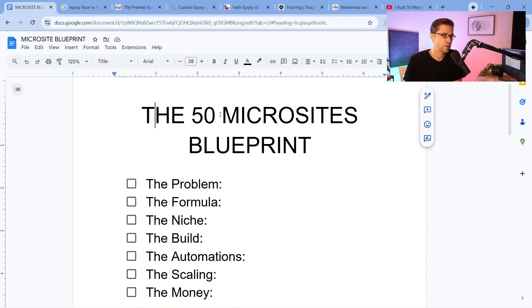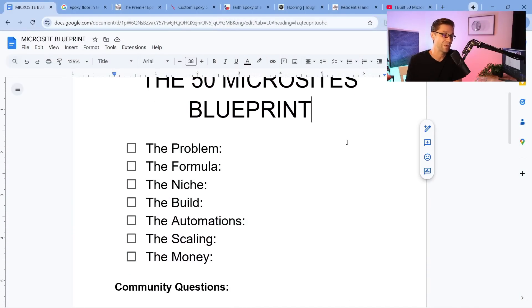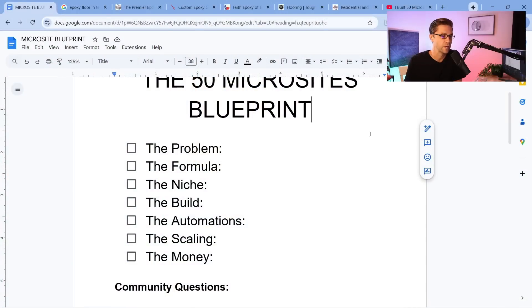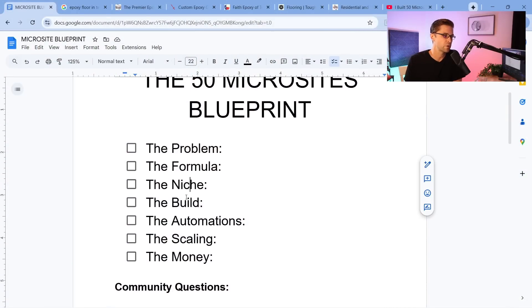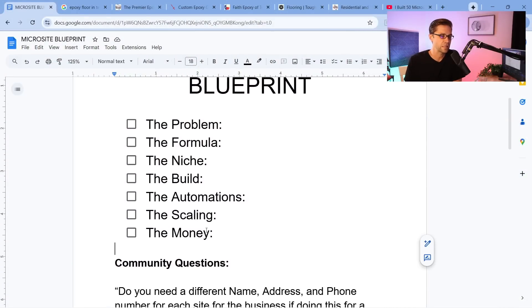Why should you care about a microsite? You can make a lot of money with microsites easier than ever before because we have AI. So here's the blueprint: the problem, the formula, the niche, the build, the automations, the scaling, and the money.